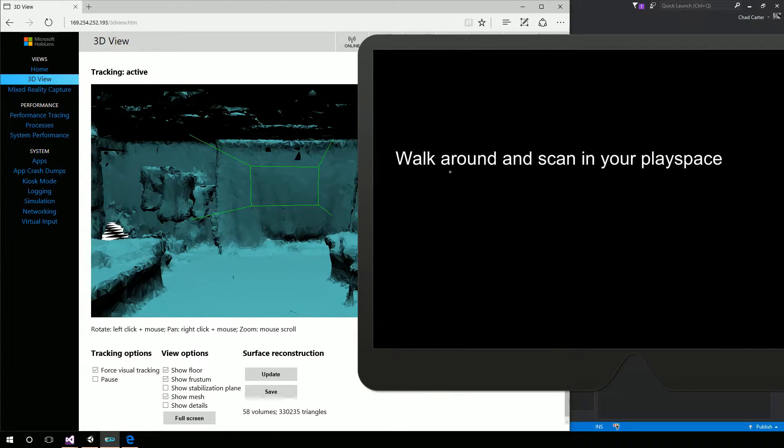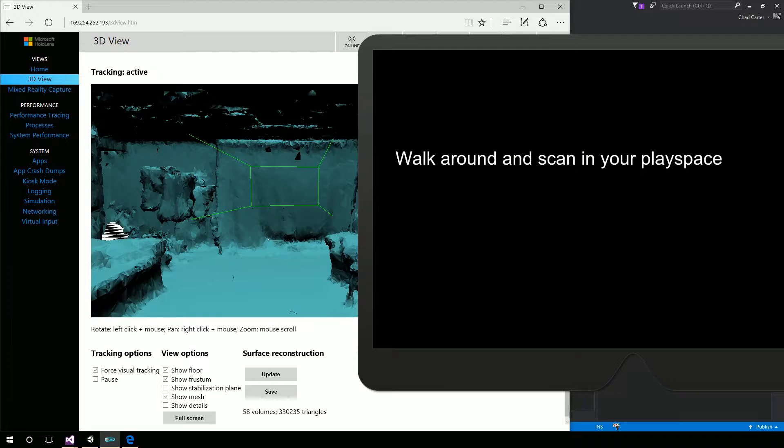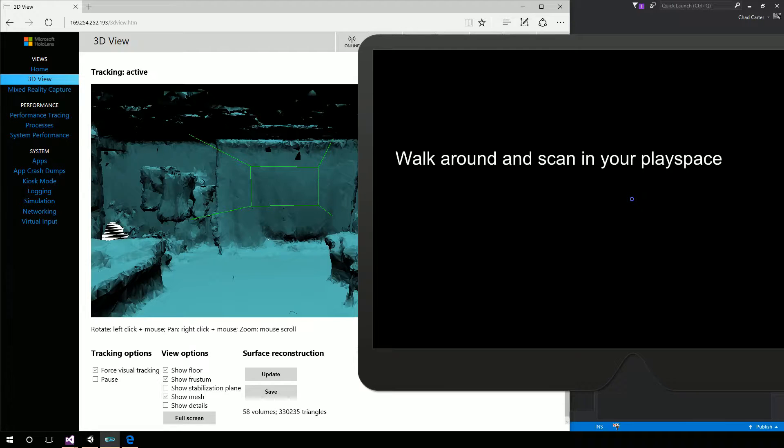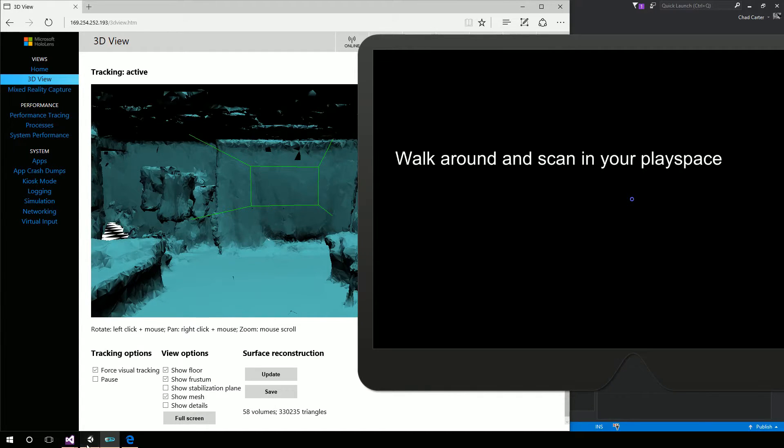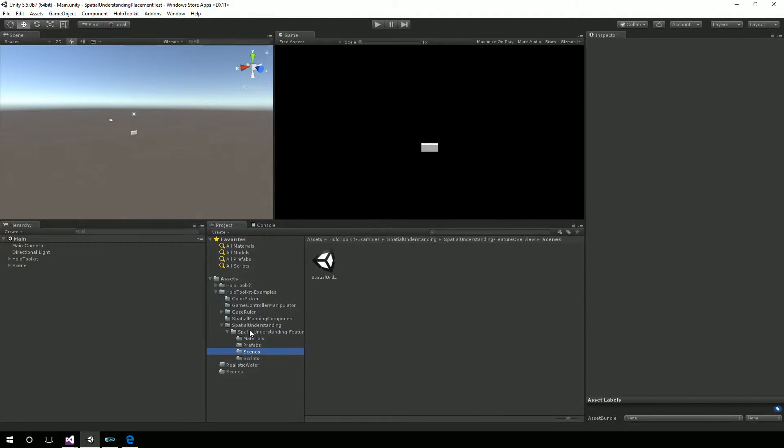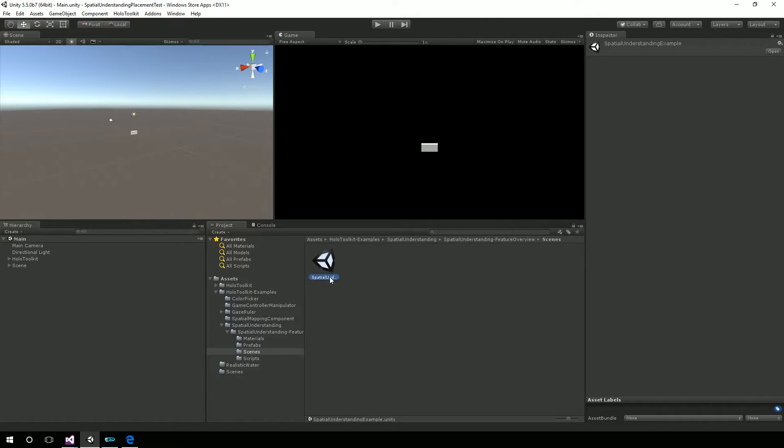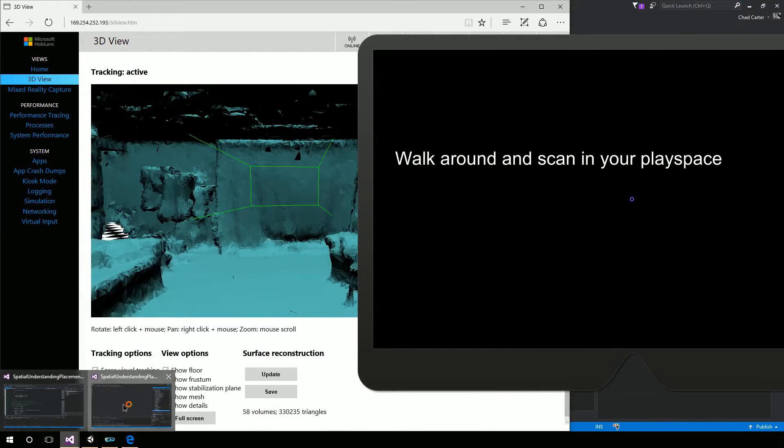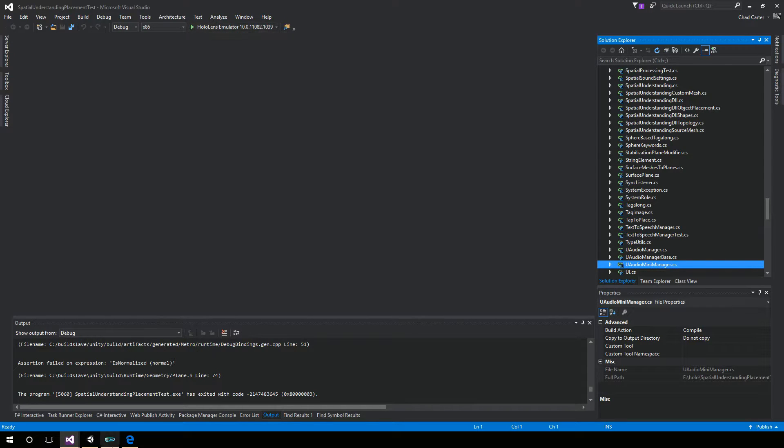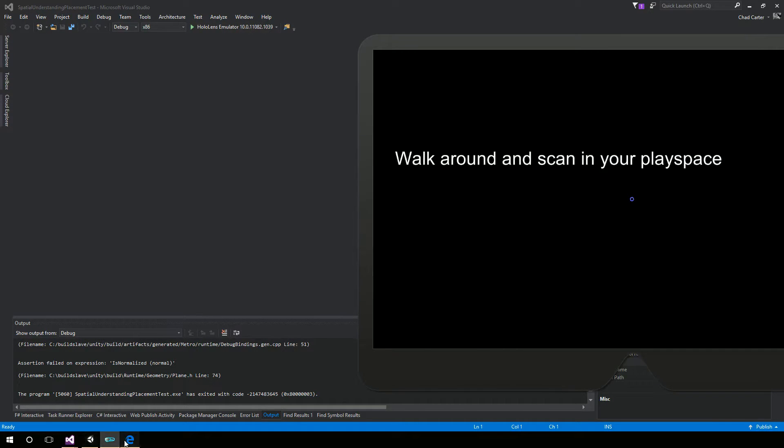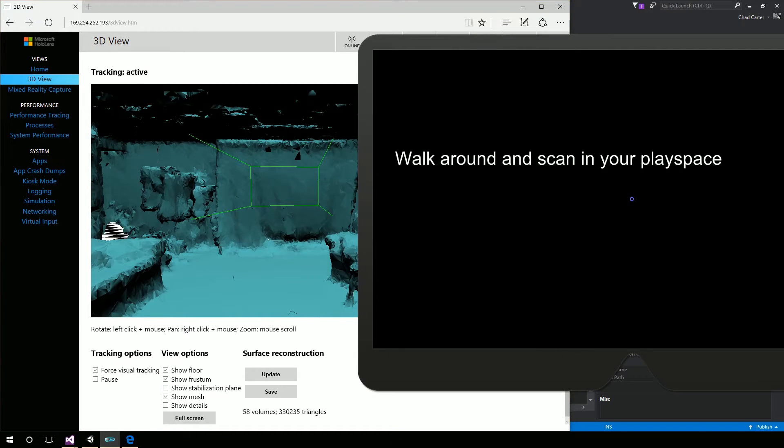And so now this is our spatial mapping understanding demo. That's part of the HoloToolkit. So if you're not familiar with the HoloToolkit, go grab that. It's in GitHub. I've talked about it several times. You can go find it on my resource list on my blog. But go grab the HoloToolkit and inside of the HoloToolkit, there is an example scene. So under HoloToolkit examples, you'll see the spatial understanding. Under scenes, there's a spatial understanding example. So I simply brought that up and then deployed it to the HoloLens emulator.